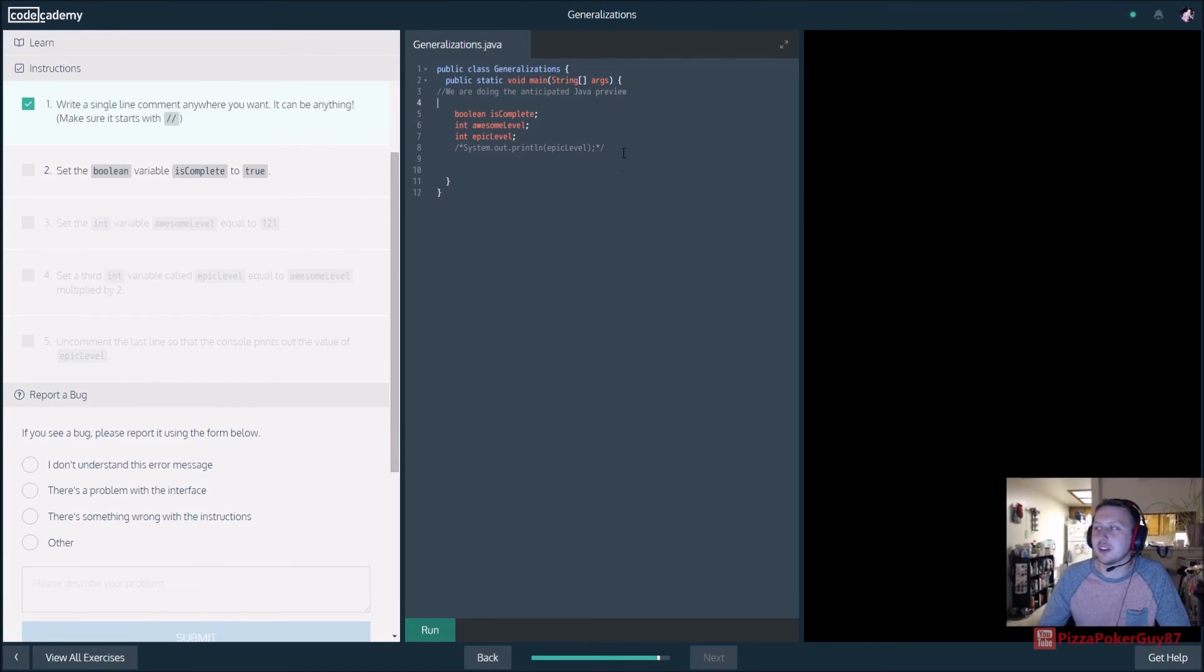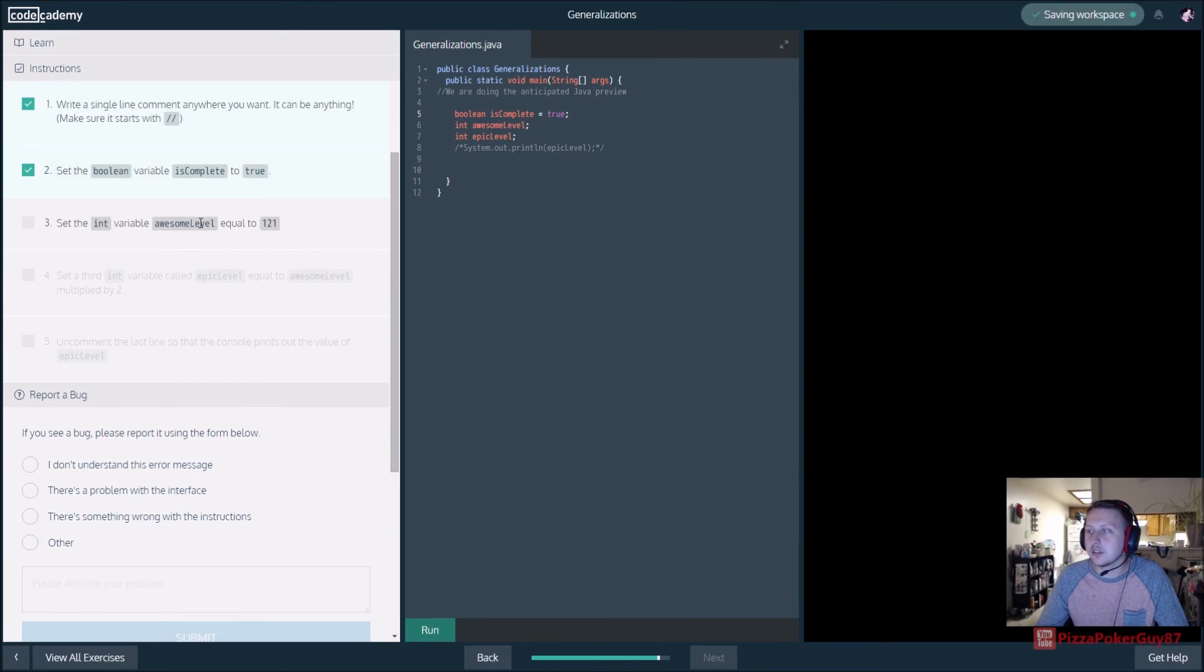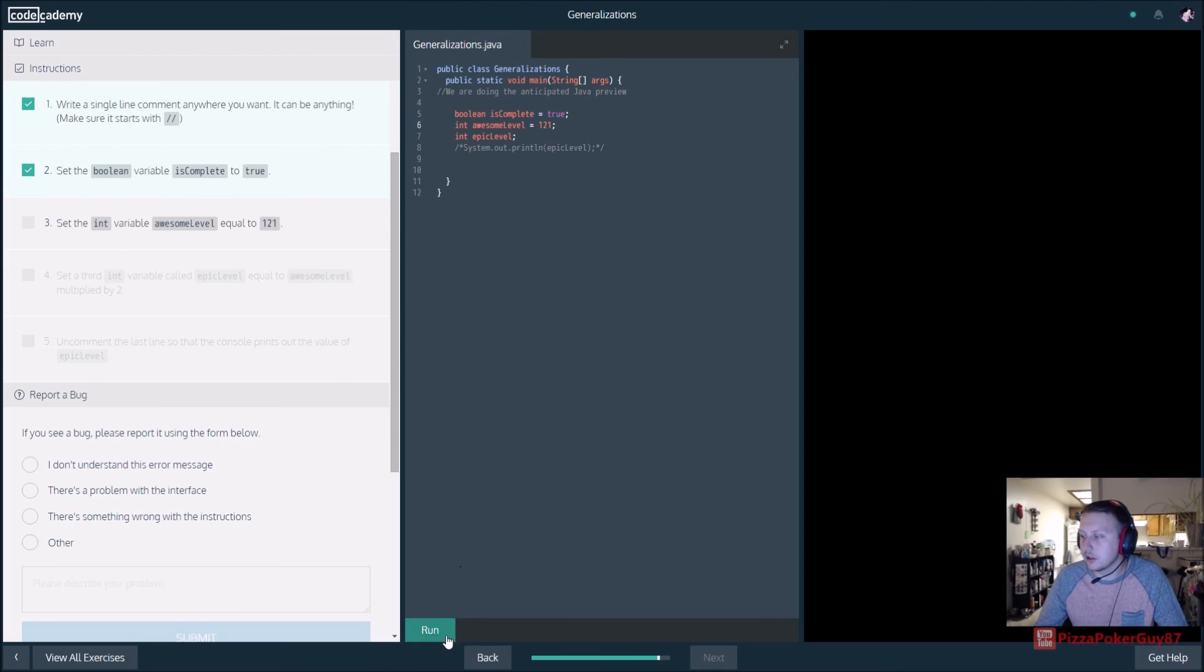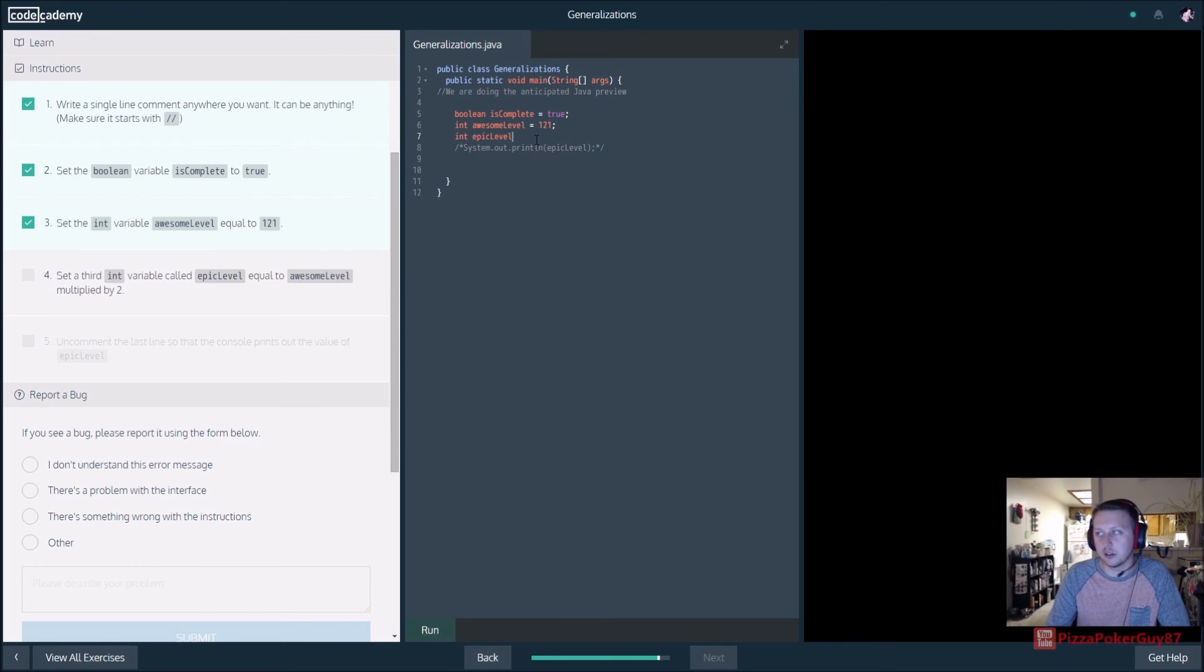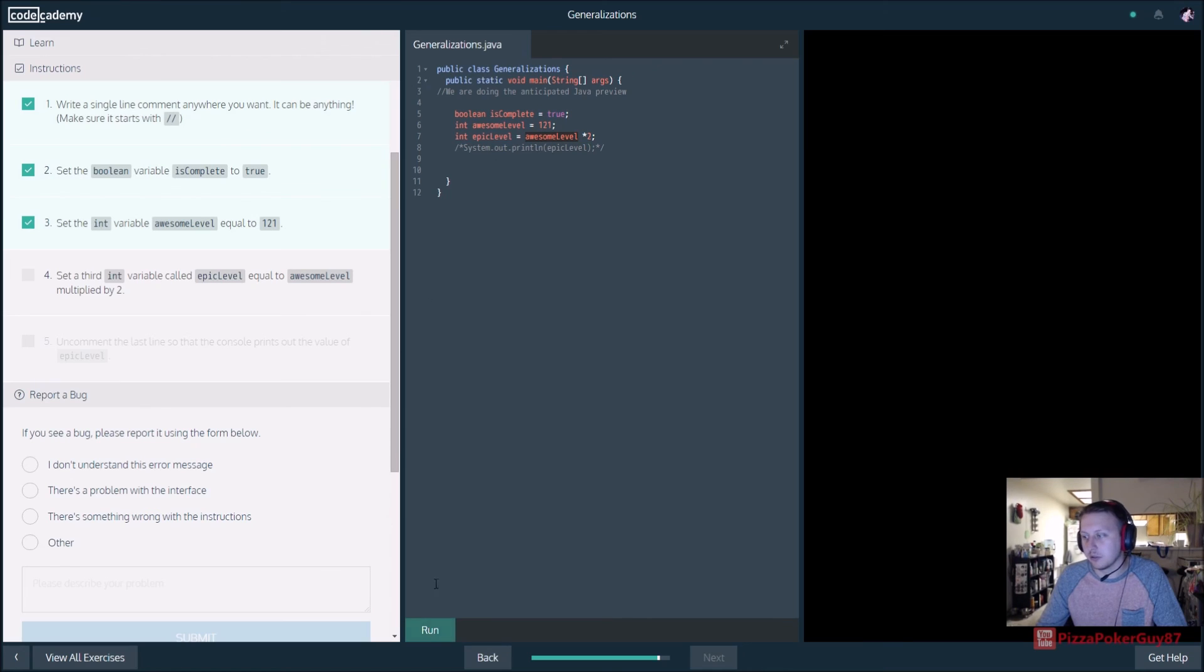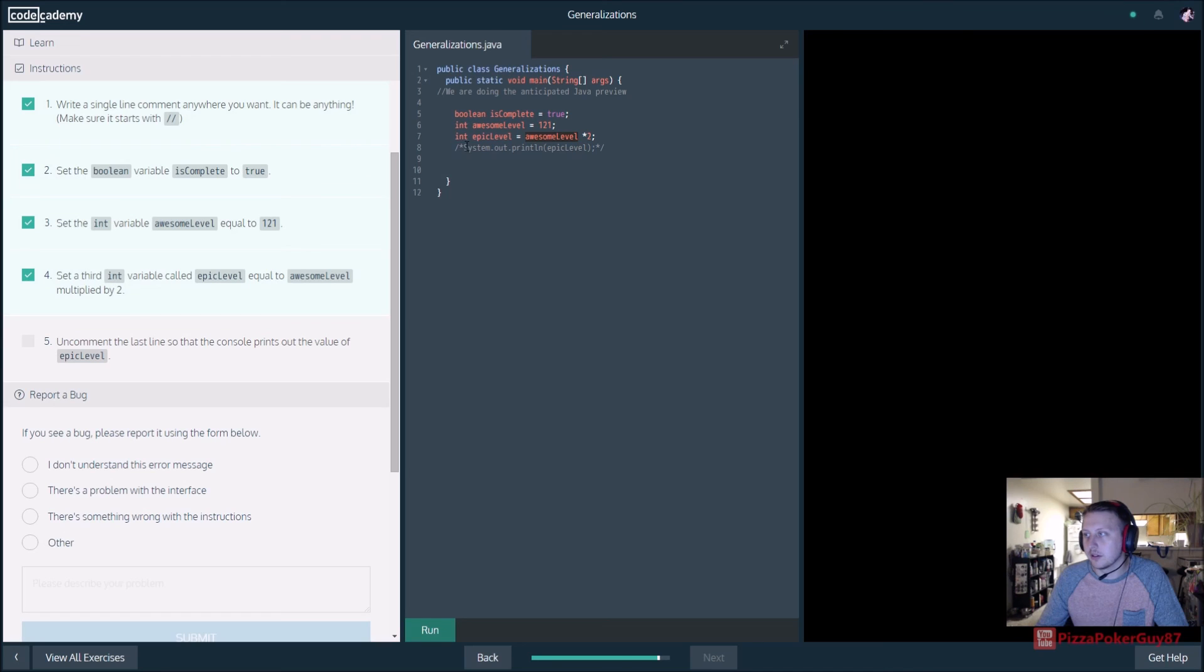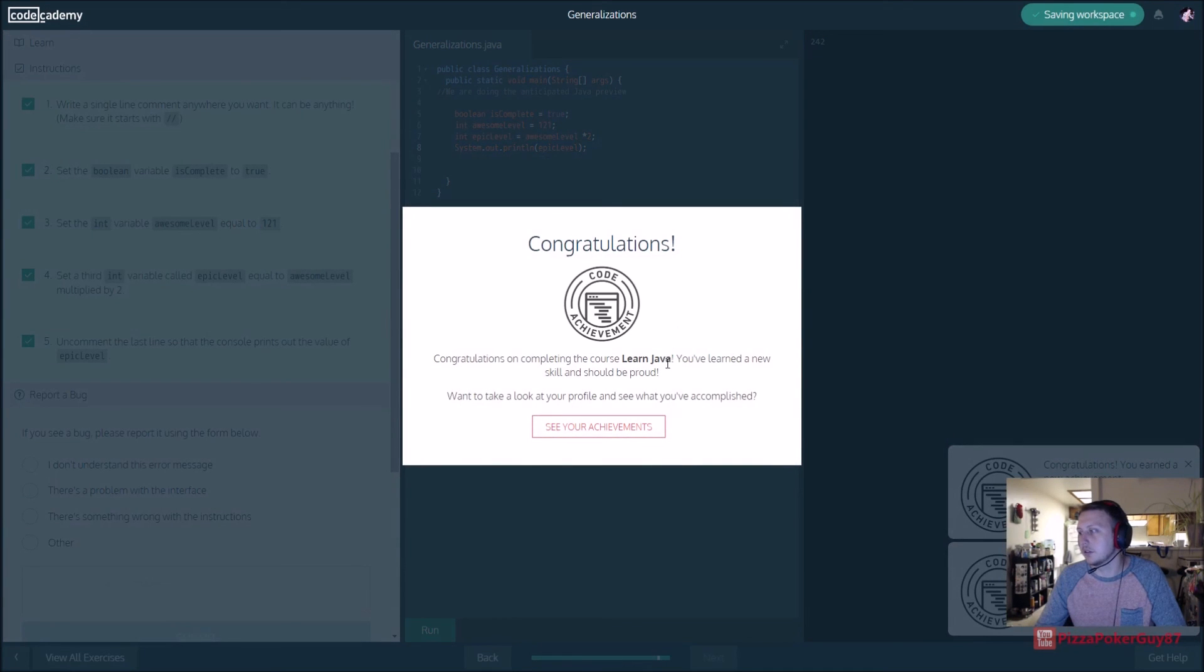All right, so, it wants us to set our boolean is complete. There it is. Equal to true. Easy enough. Run our code. Set the int variable awesome level equal to 121. That's pretty high awesome level if you ask me. And what else? We are also in variable called epic level to be equal to awesome level times two. So, this is a nice little thing we can do. So, sometimes you need to loop your variables for certain things. So, we can just set one equal to times two. And so, if awesome level changes, so will our epic level. And then, uncomment the last line so the console prints out the last. So, remove the multi-line comment. And when we print out, it should print out the epic level. Bam! There it is.